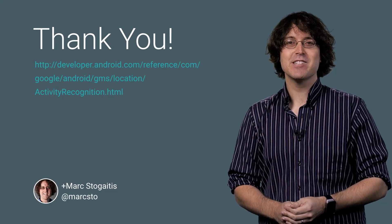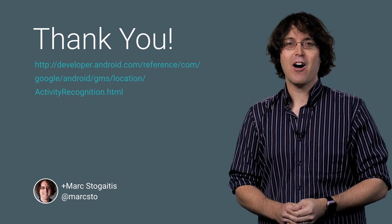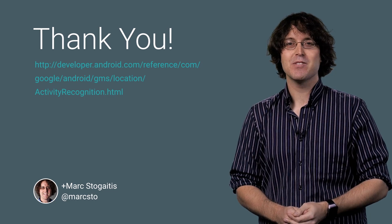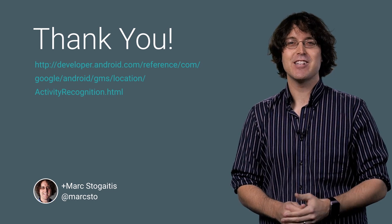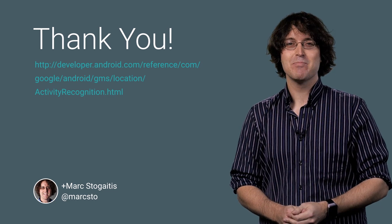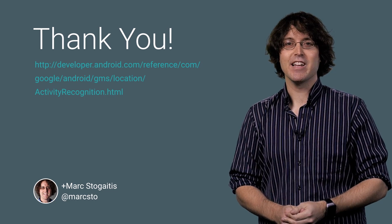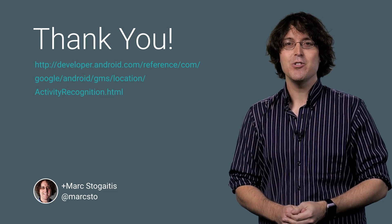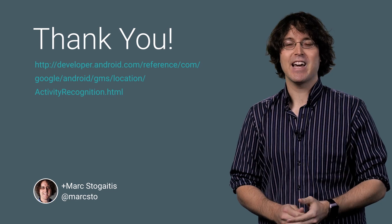I hope this gives you a taste for how your app can make use of the activity recognition API. This is just the beginning. Watch out for new activity types being added soon.